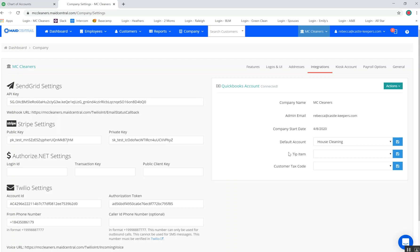The next item that needs to be created and added before you can create invoices via Made Central is a tip item. There needs to be a tip item default account here.